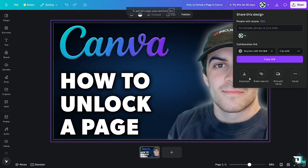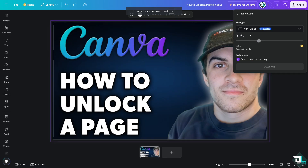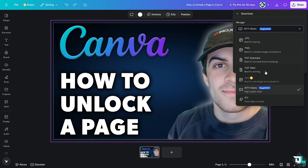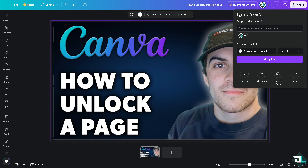You can download this as an MP4, a GIF, PDF, or PDF standard. You can also send this to your boss or client, or if you're working with multiple freelancers, copy the link and send it to anyone.